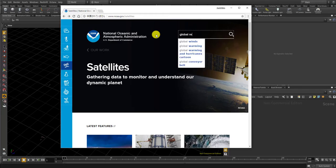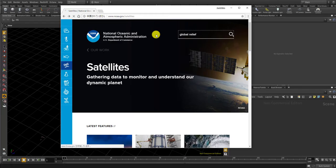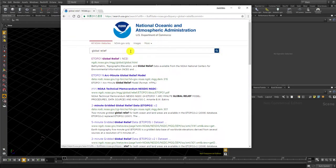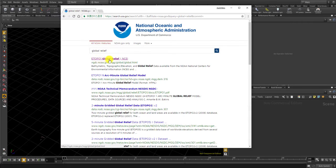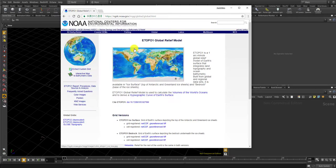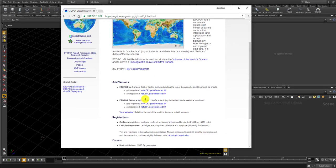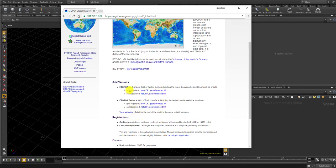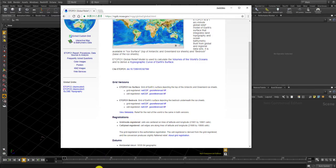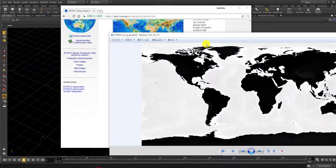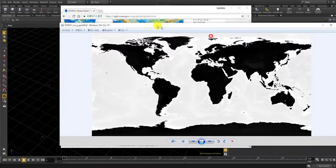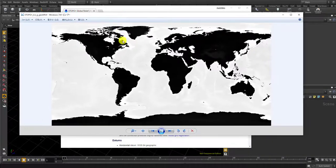The first thing you got, global relief, click that and you will see several versions of the geotiff files. So I'm just gonna get this one and the image looks like this.